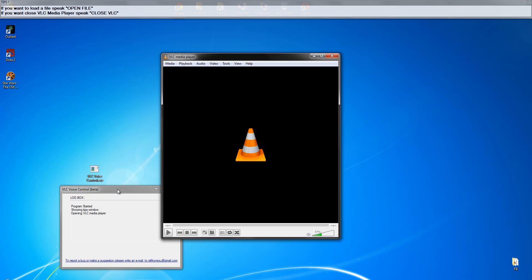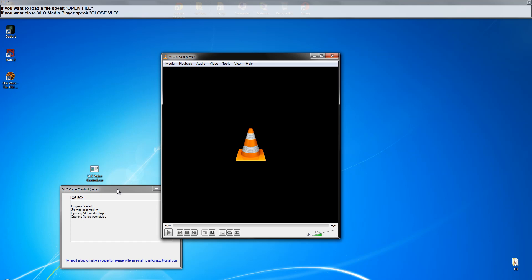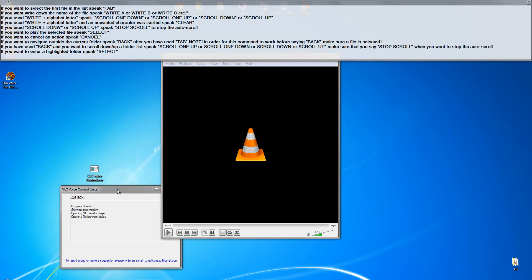Open file. Opening file browser. Tab. Switching. Select. Selecting.